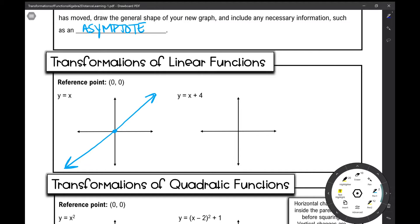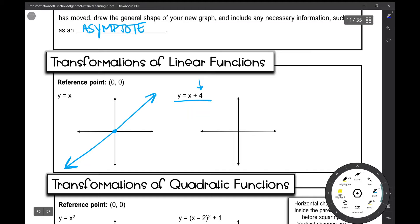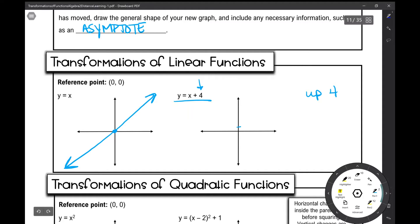If I want to transform this linear function into y equals x plus 4, what is this plus 4 going to do to my function? It's going to move it up 4 units — that is a vertical translation up 4 units. So I'm going to take that reference point at (0, 0) and move it up 4 units, and the entire thing moves up 4 units. So that's where my new transformed function is.